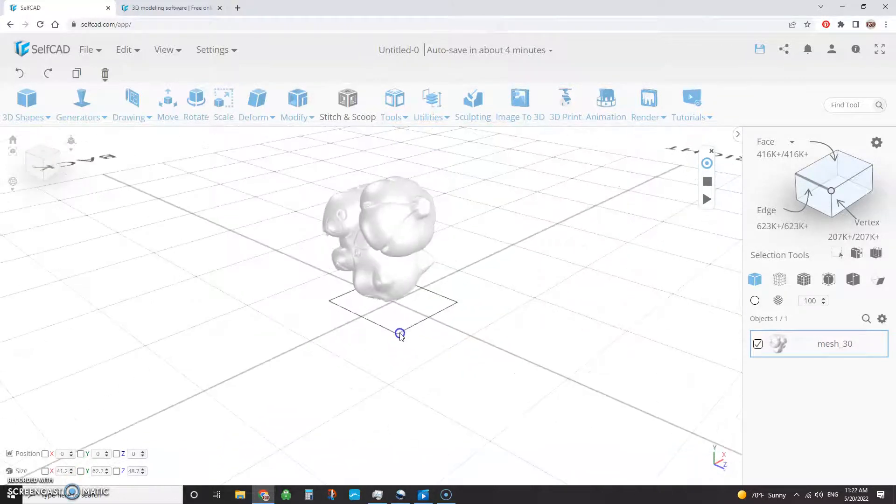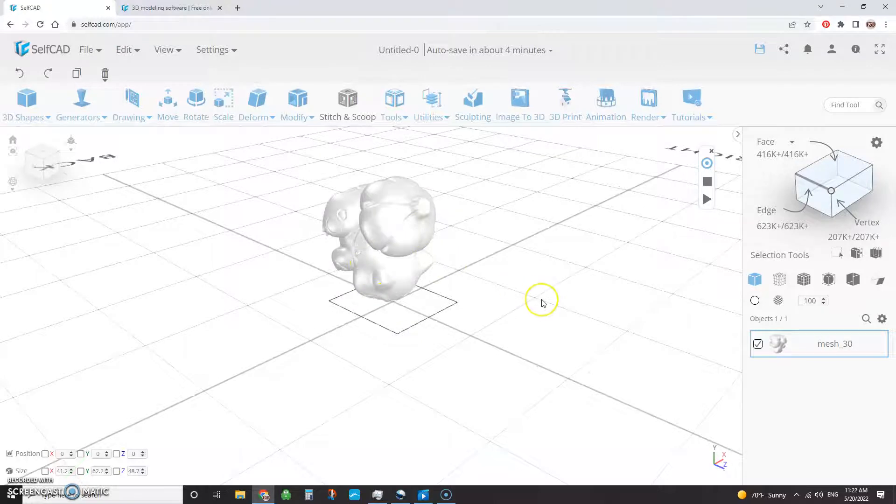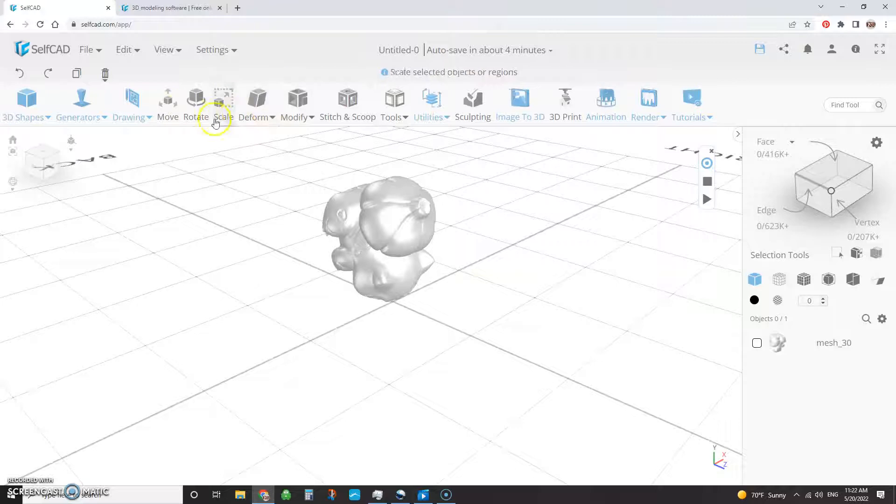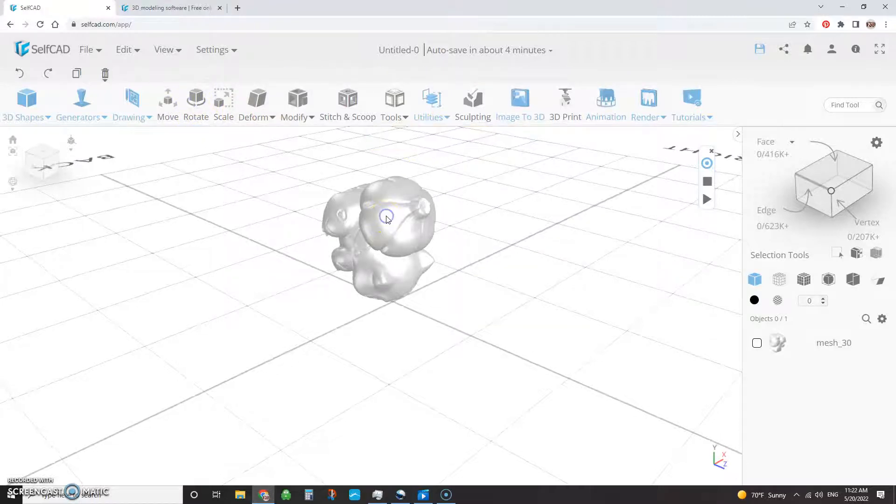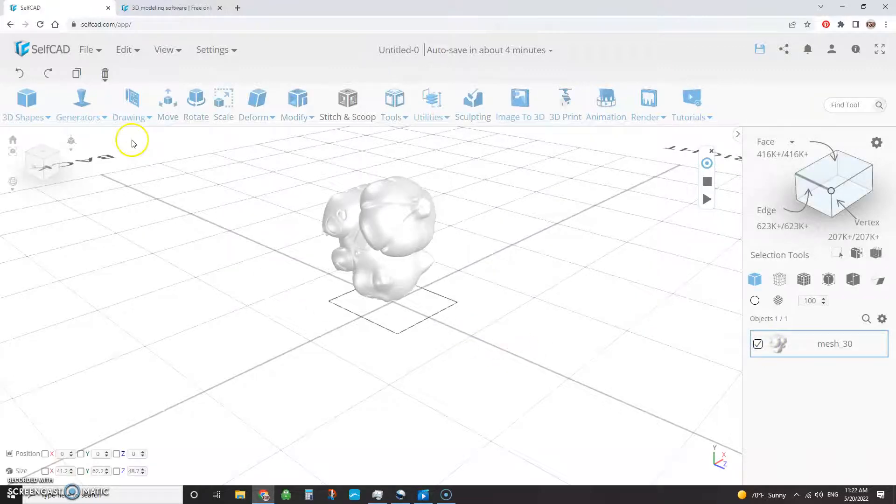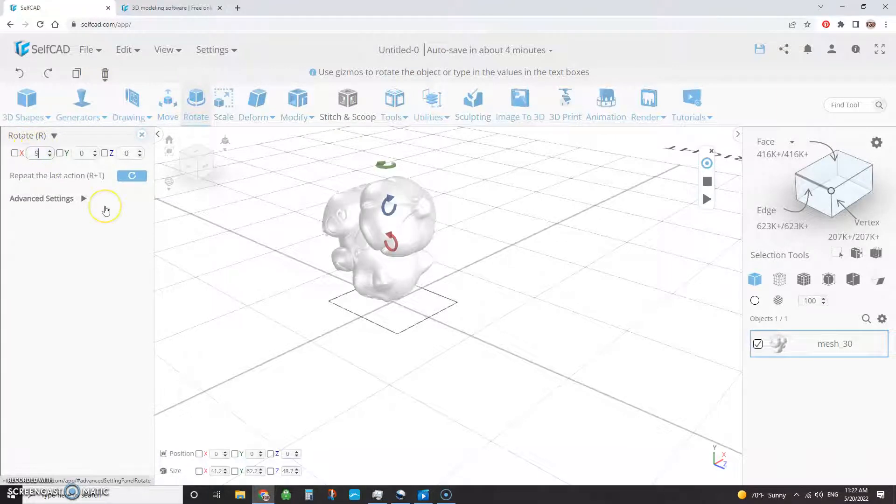So we want to go ahead and rotate this. We just basically make sure that you're selected. And you'll know if you're selected because certain items will be grayed out. And if you click on it, it'll tell you, hey, select an object. So you can pick it here or you can pick it over here, either way. And then you hit the Rotate. And I'm going to go ahead and rotate it on the X at 90 degrees.